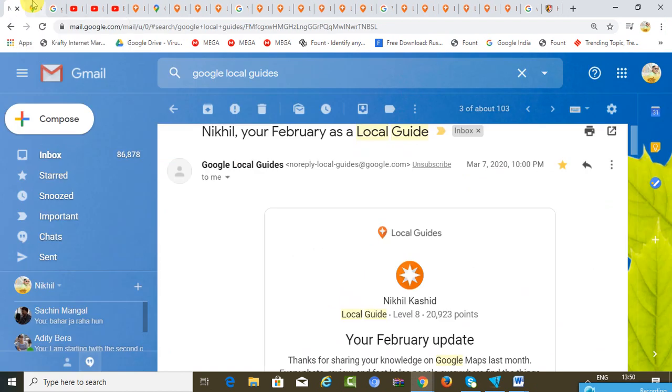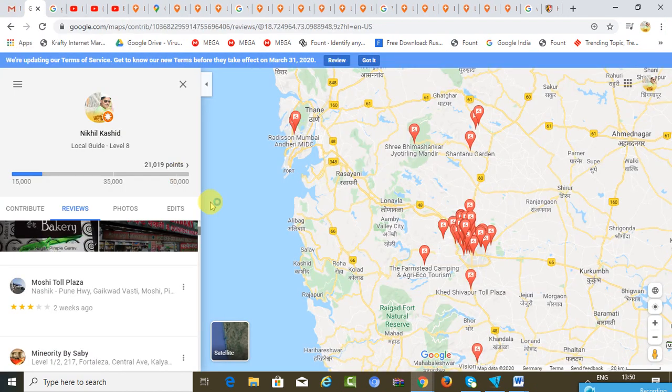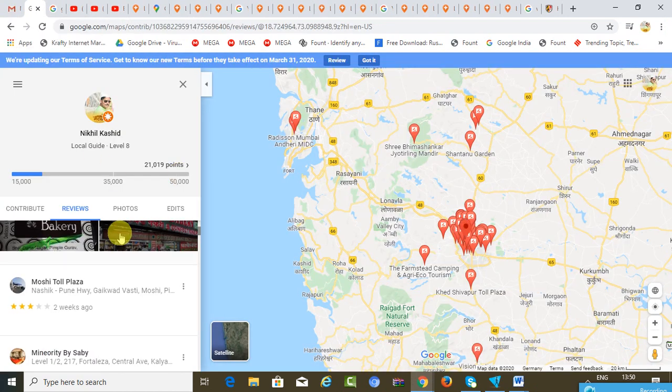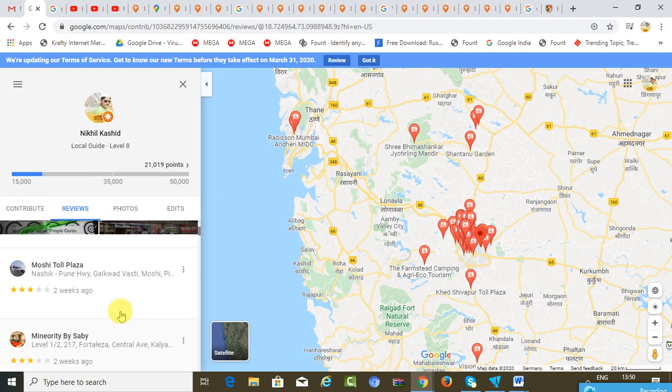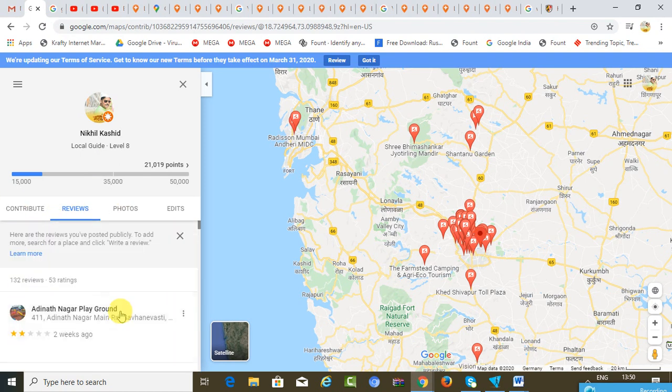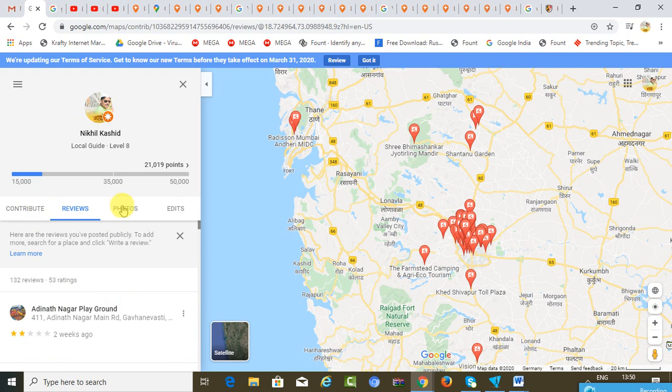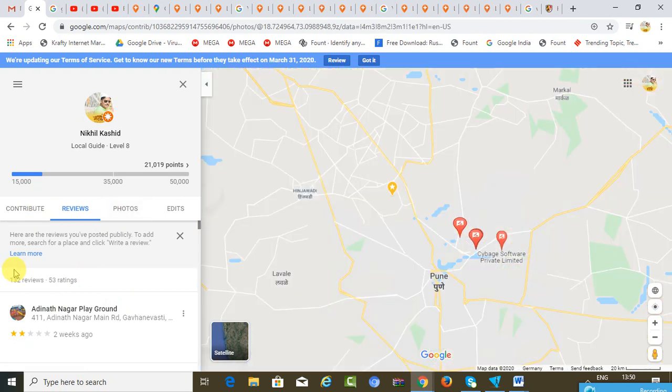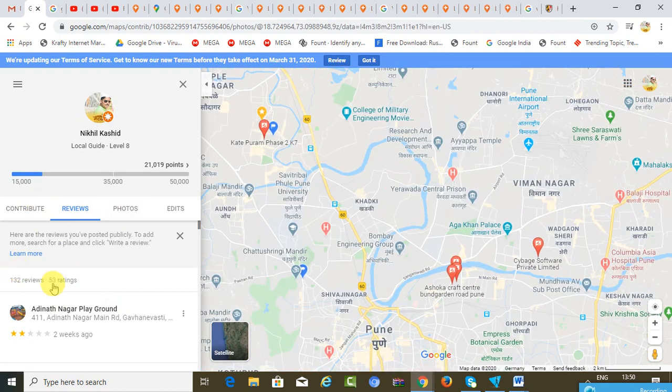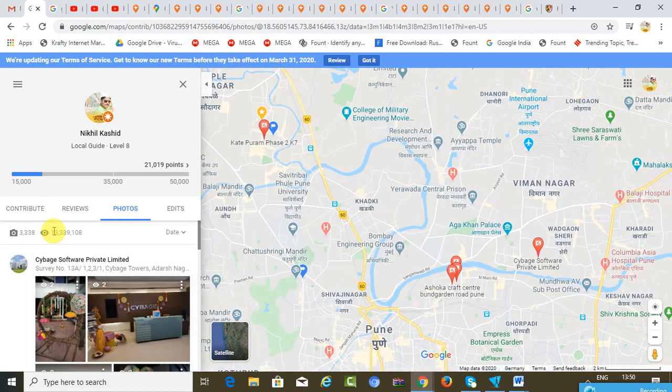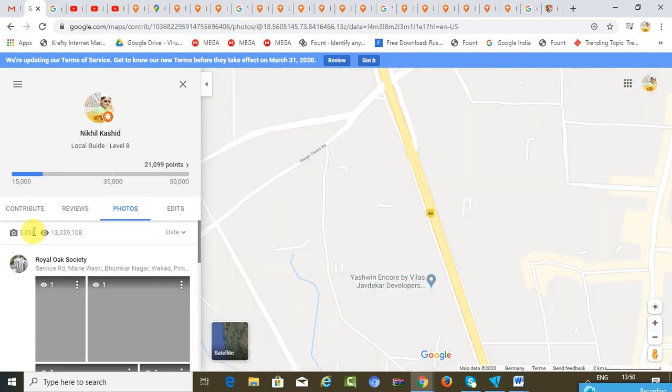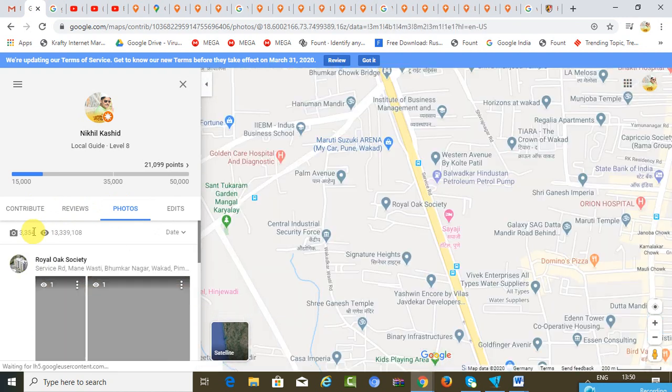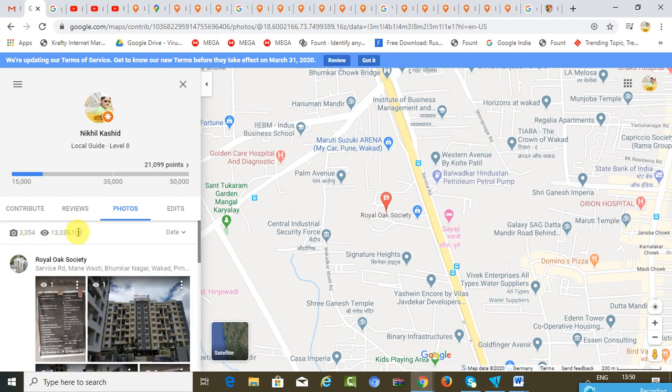This is what a Google Local Guide profile looks like. I have given over 132 reviews, I have submitted close to 3,300 photos, and I have received several views. That goes into lakhs and lakhs.